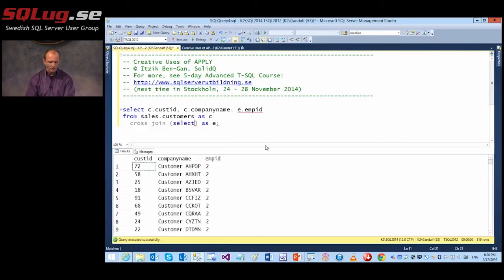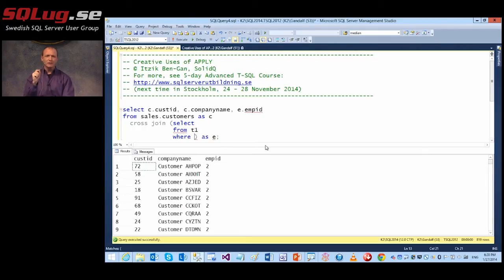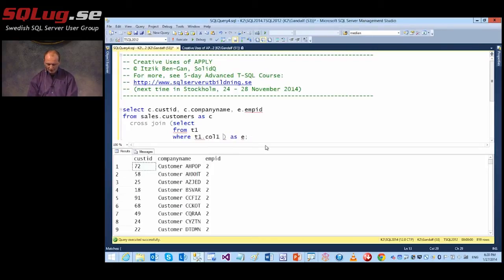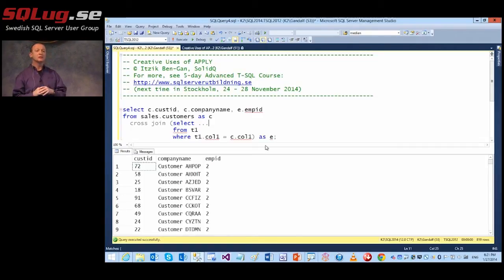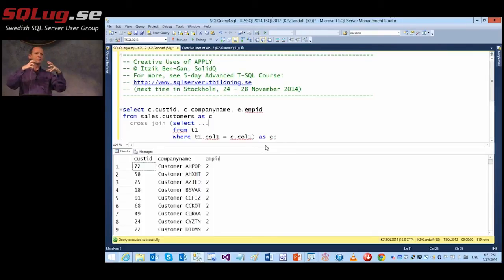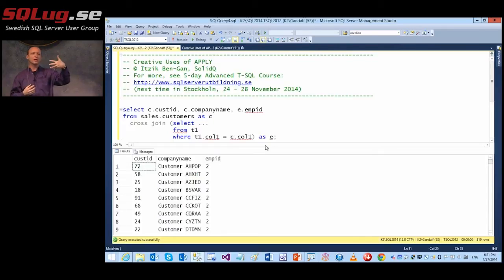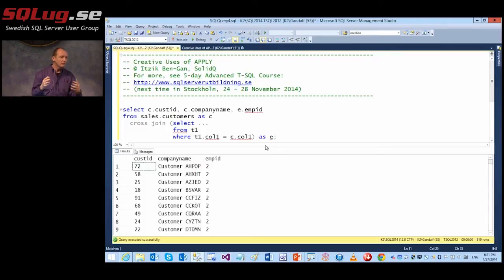In a cross-apply, we have an extra capability. The left side is still a static, predefined relation, but the right side is evaluated per row from the left side and can be constructed based on elements we collect from the left side. We should visualize this as looking at rows from the left side, and for each row, the right side is evaluated based on references to elements from the left row. That's what's unique.